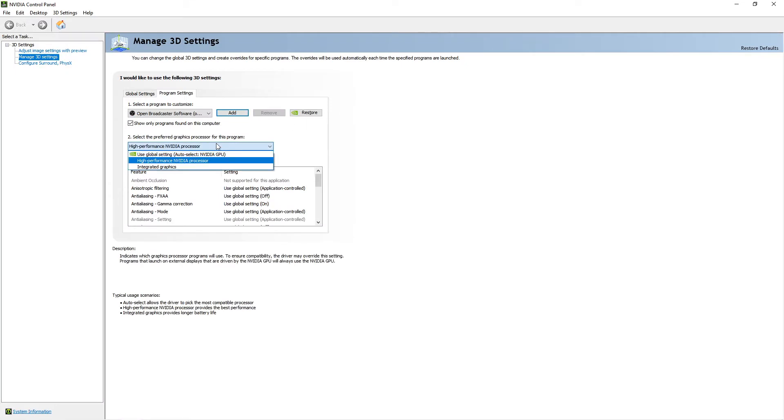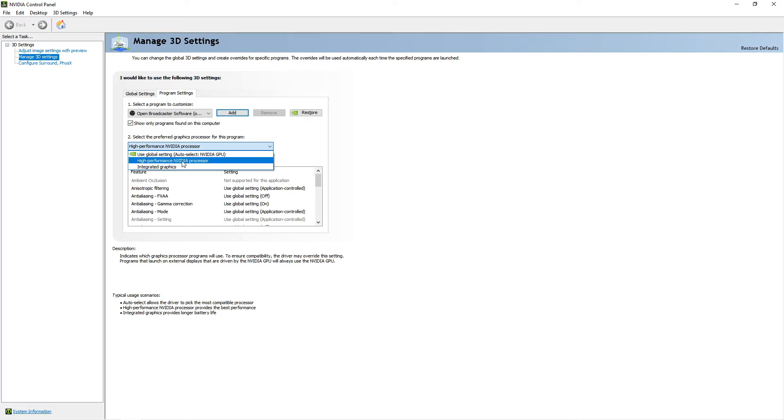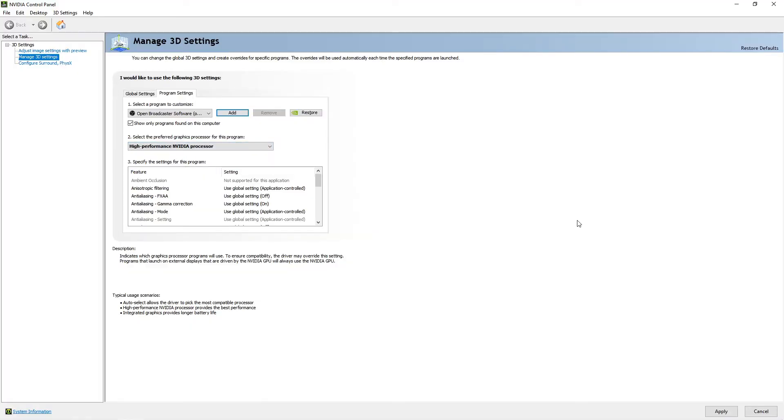You need to select Integrated Graphics if you're going to record your desktop, or if the program you want to record is running on the High Performance NVIDIA Processor or dedicated graphics, go there. Pro tip: if OBS is running on integrated, make sure the thing you're recording is also on integrated. If OBS is running on your GPU, let your game or app run on the GPU too, because OBS needs to be on the same graphics. Then click Apply and that's it.